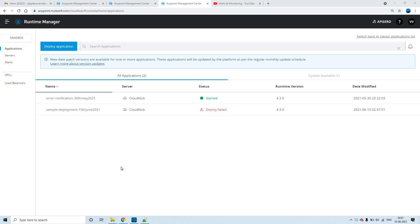Hey guys, my name is Vijay Kumar Vaka, I am working as a Senior Solution Consultant in MuleSoft. Today in this session, let us see how to send email alerts whenever an application is deployed successfully to CloudHub, and whenever the deployment of the same application has failed.